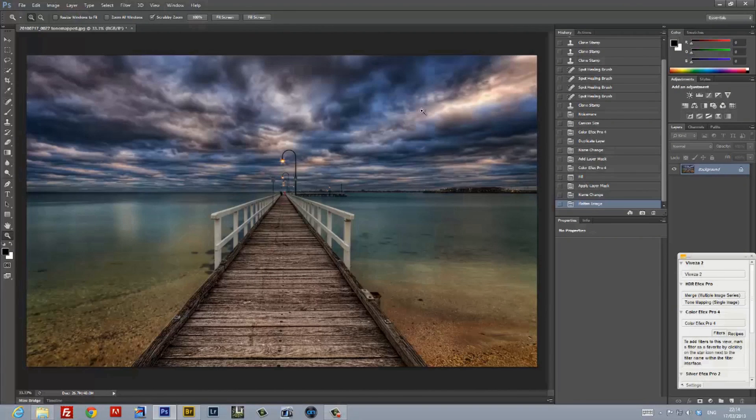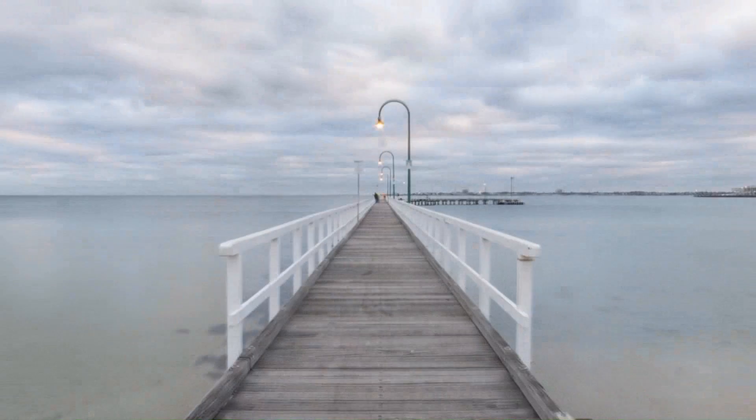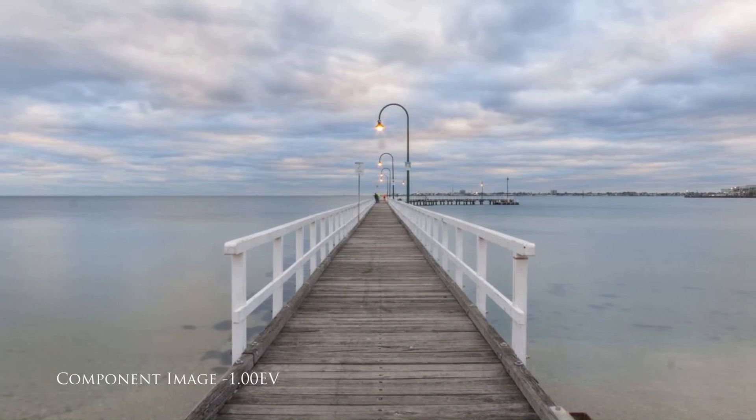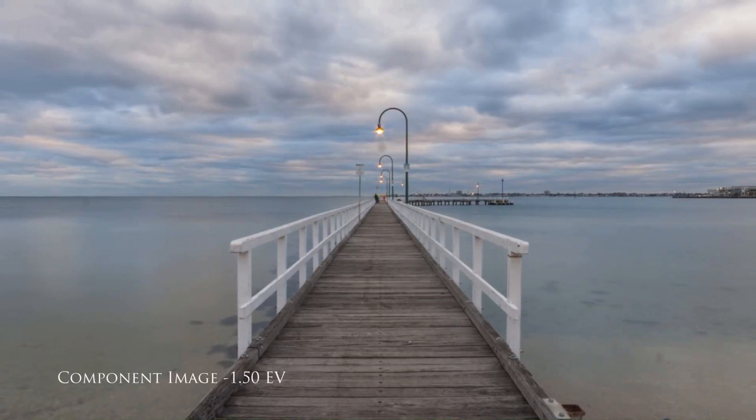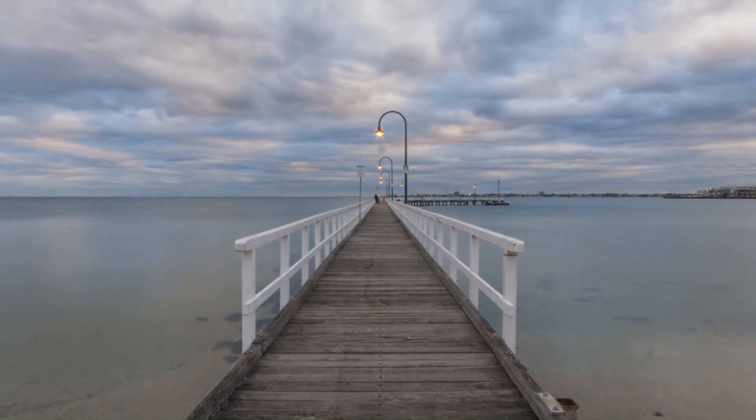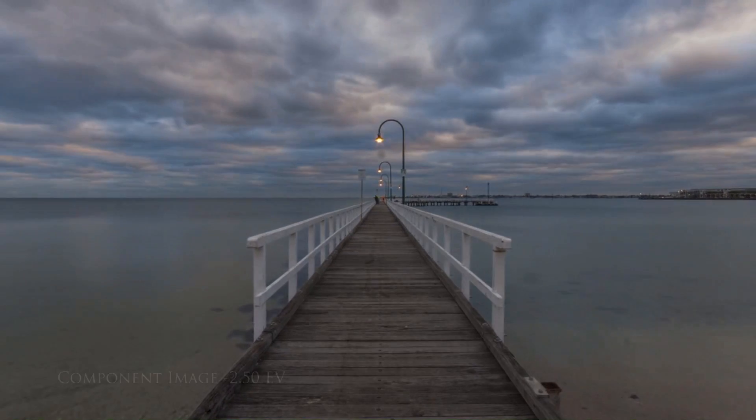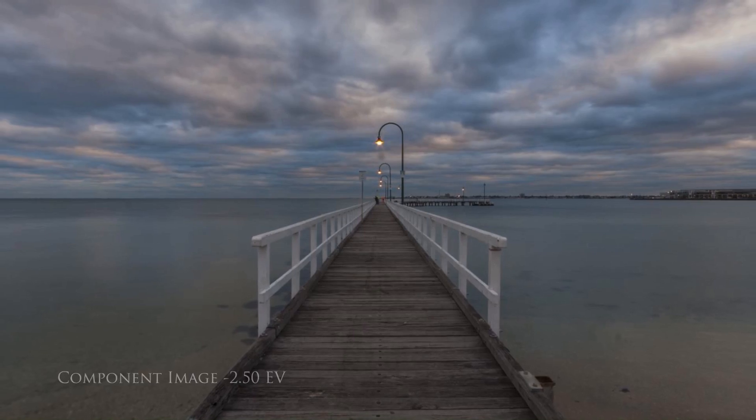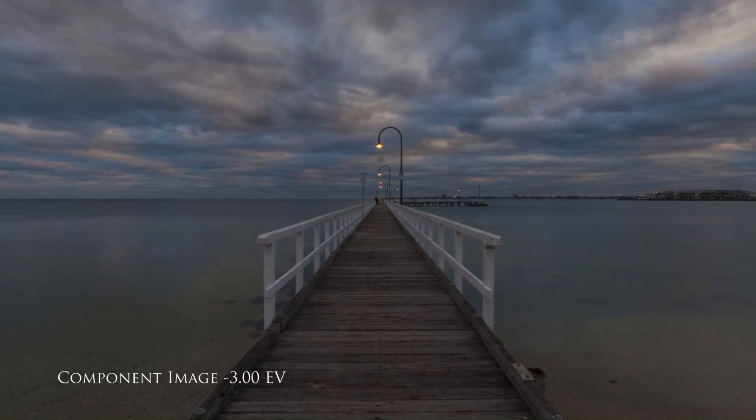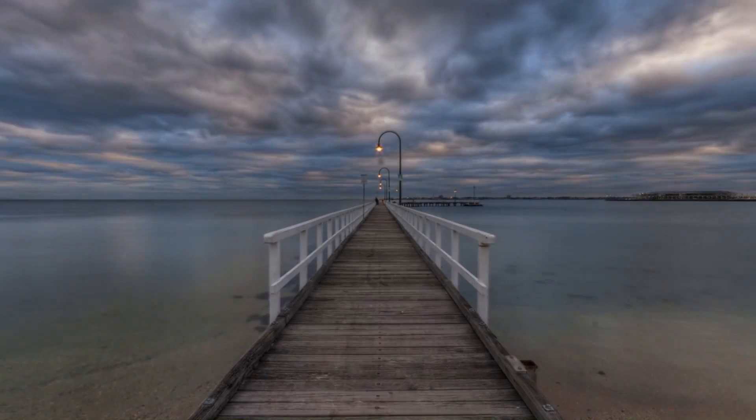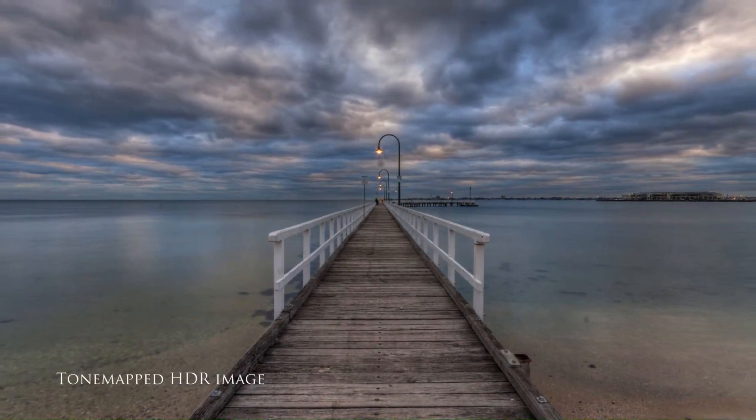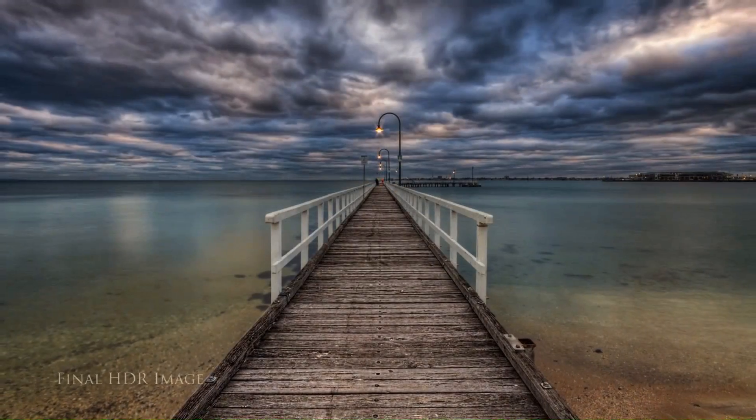So here we are finally, from a straight out-of-camera RAW file to a finished high dynamic range image. Let's take one final look at how we went. Starting from the original RAW file, the five component images that we created. The tone-mapped HDR image, and the final completed HDR image.